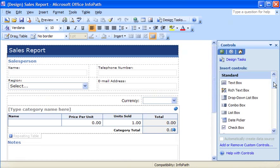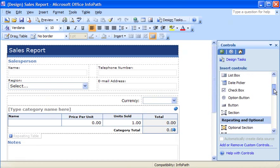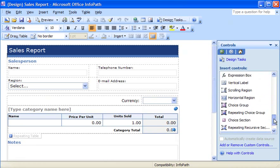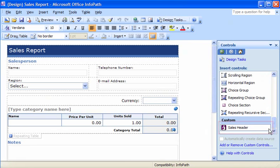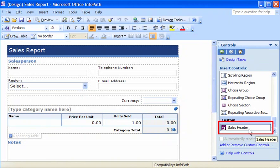In Microsoft Office InfoPath 2007 design mode, I can create a template part, which is a reusable portion of a form. After I create a template part, I can use it wherever I need it, or share it with other form designers.